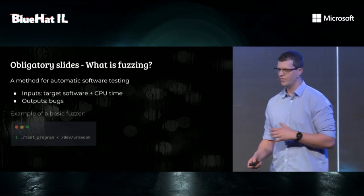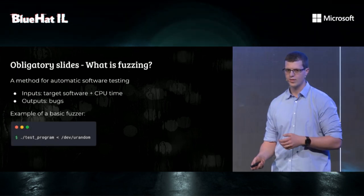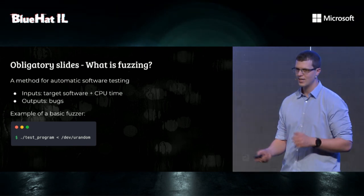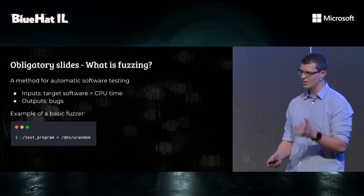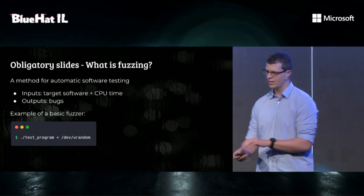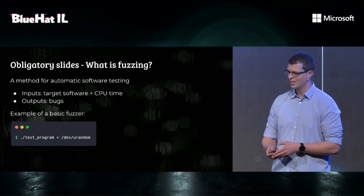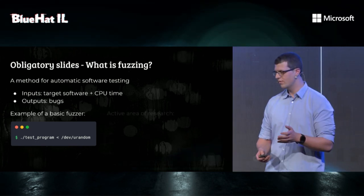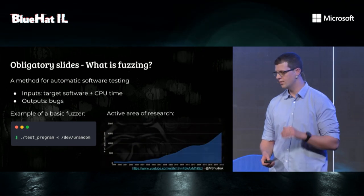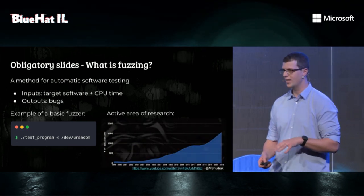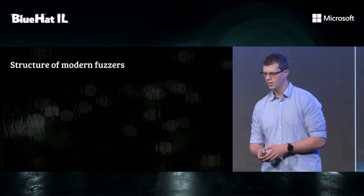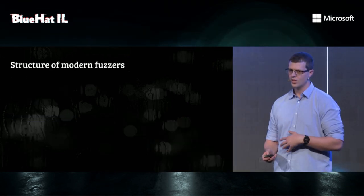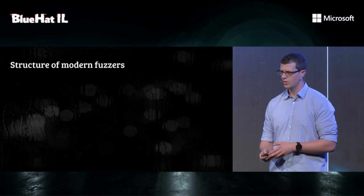An example of a very basic fuzzer is dev/urandom. It just pipes random bytes into STDIN, and this was a killer fuzzer back in the 90s. Fuzzing is also a very active area of research, and as you can see from the graph, the number of publications per year grows very rapidly.